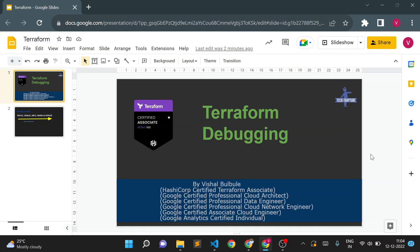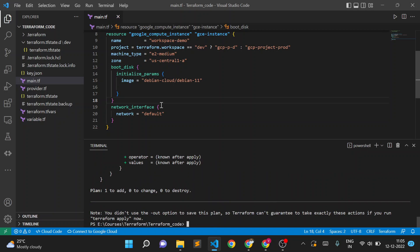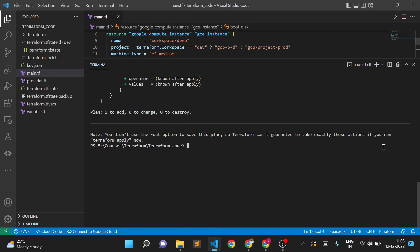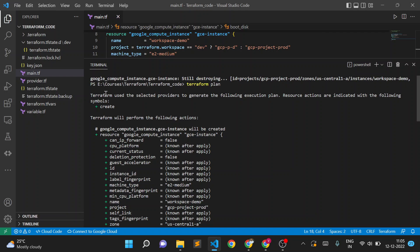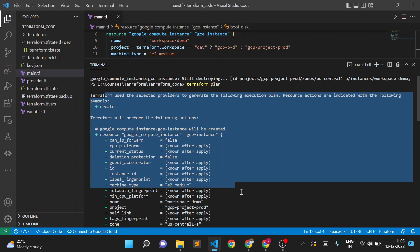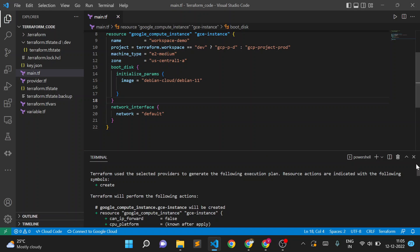Hello all, welcome to TechTapture. I'm Vishal Bulbule, and in this video we are going to see how we can debug issues in Terraform. By default, there is no debugging level enabled — it is a default level of logging. So when we check a Terraform plan, this is my sample code where I am creating a simple GCE instance in Google Cloud, and you can see there are no detailed logs here, just a plan.